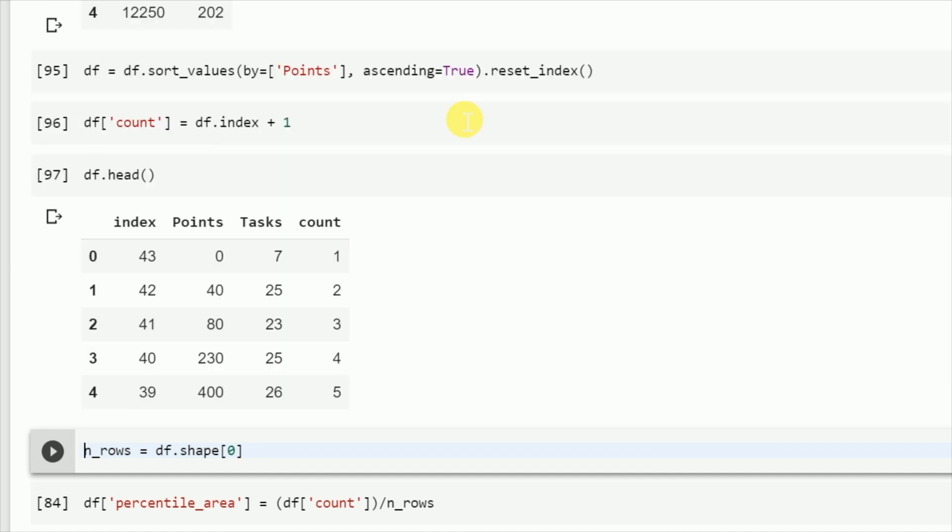For example, in our case we have 44 data points, so we divide the standard normal distribution into 45 parts. Each region will have the area of 0.0227.